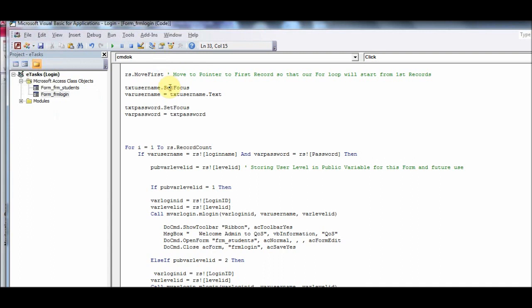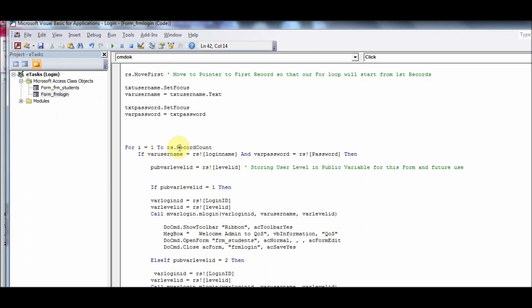We set focus on the username text box on the form. Whatever text you have entered is passed to the UserName variable, and whatever password you entered in the password box is put into the Password variable. Then we have a For loop: For i = 1 to RecCount. Since the last record is four, this loop will be processed four times.